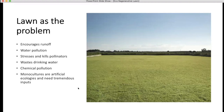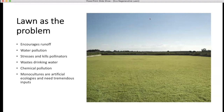Expanses of lawn like this are kind of scary to me because I know what inputs they require, the amount of water needed that washes a lot of those inputs off, and the chemicals that stress and kill pollinators while polluting the water. Monocultures are basically artificial ecologies and they just need a lot of inputs.